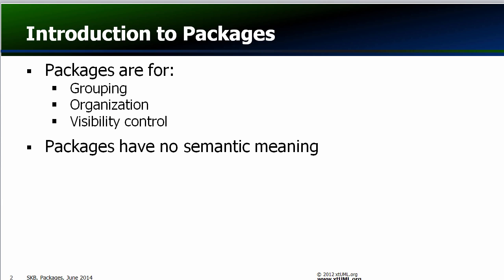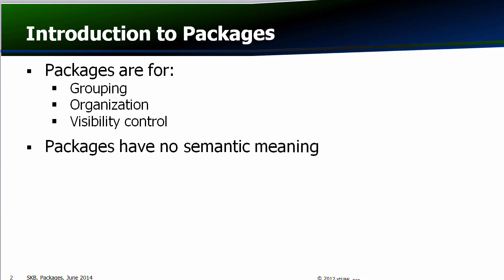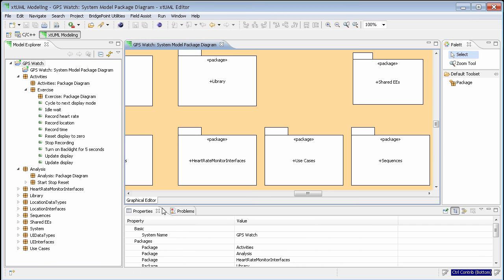Packages group and organize the pieces of the model. They have no semantic meaning other than controlling visibility. Here is the tool with some packages visible. Notice that packages can be nested inside of other packages, and we have several packages that separate the analysis from the executable modeling.